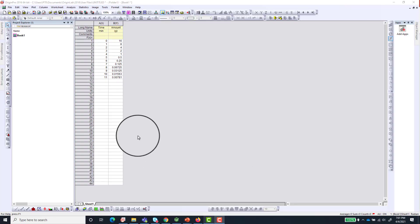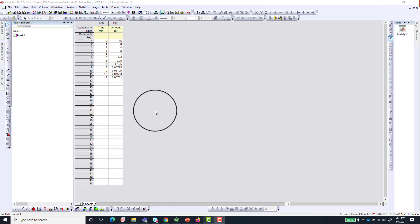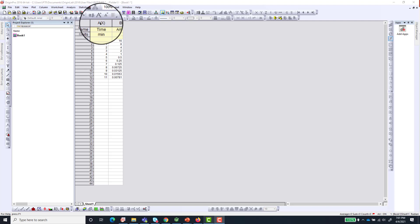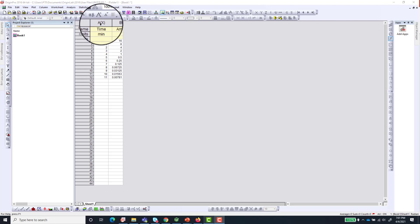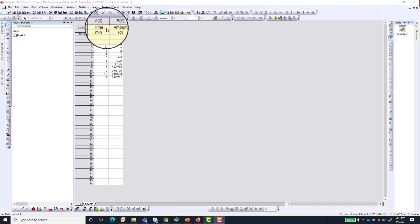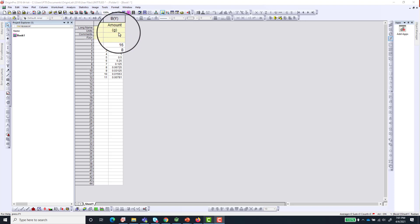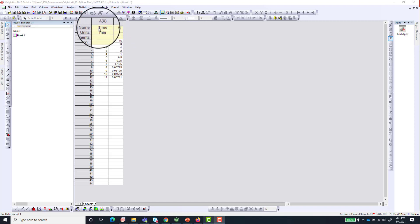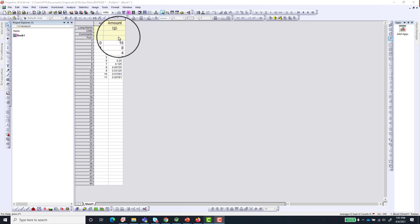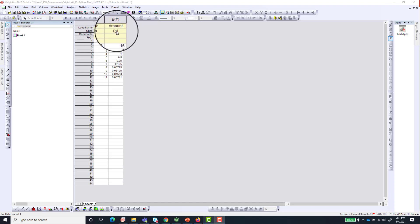I already have the Origin software open and I have my data imported. So right here we have the data of time and the amount of a particular material. The time will be my x-axis and the amount will be my y-axis.